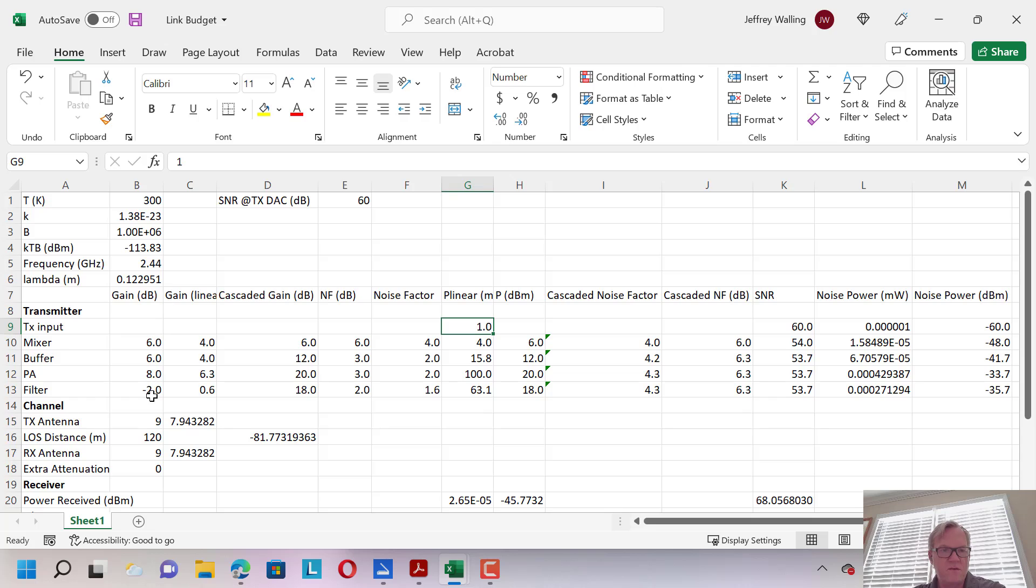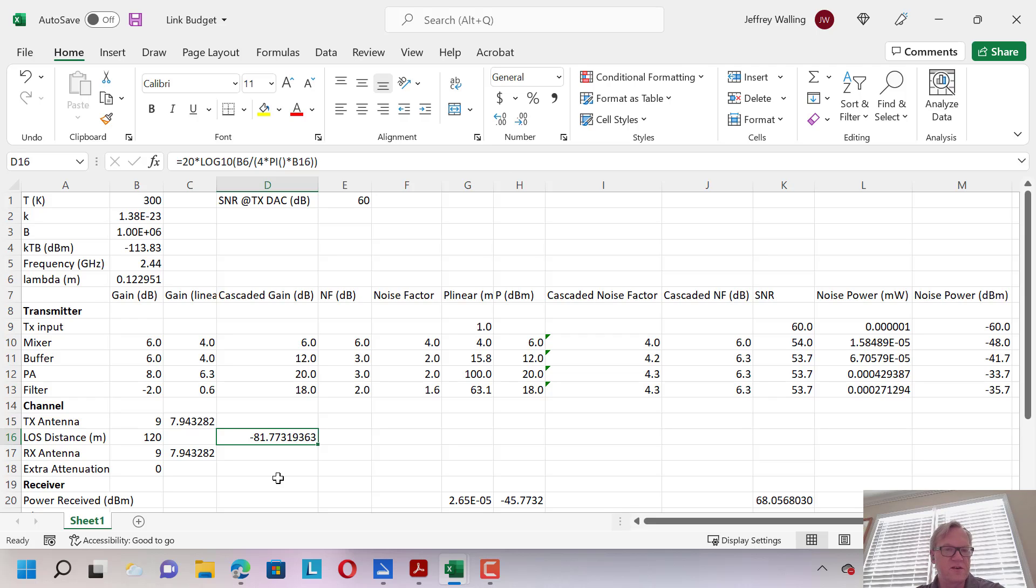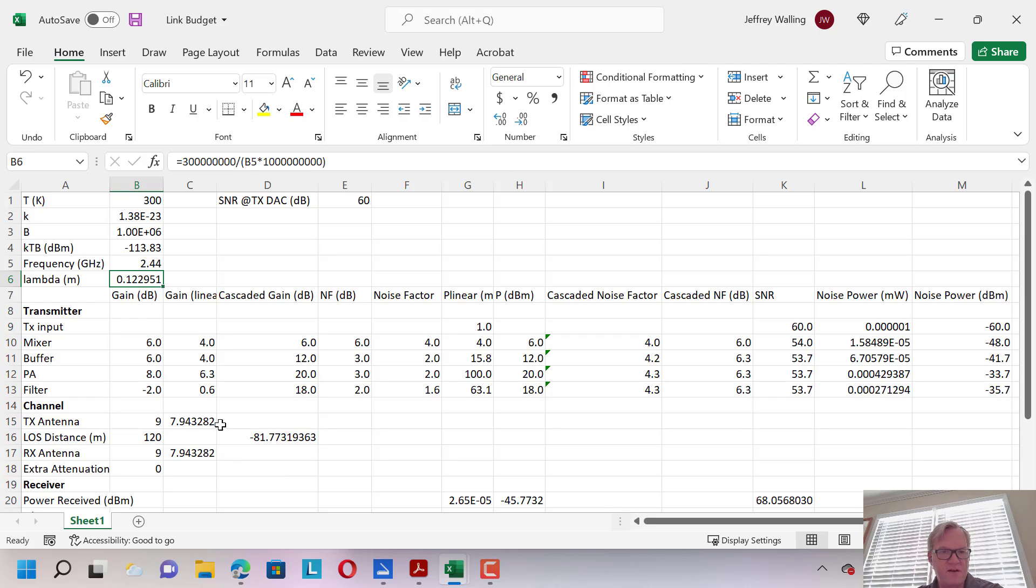Here we have a basic channel model. I have gain for a transmit antenna and a receive antenna, and then I assume a line-of-sight channel, so my line-of-sight distance is 120 meters, and I can put a formula in to calculate what the path loss is for a signal traversing this path. In this case, we're going 120 meters. We have our lambda here, and the path loss would end up being about minus 82 dBm.